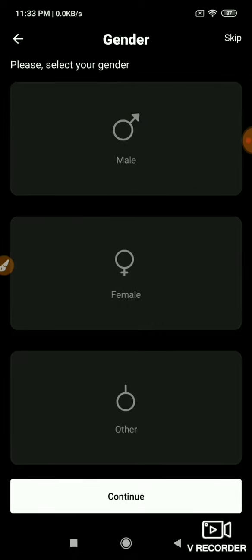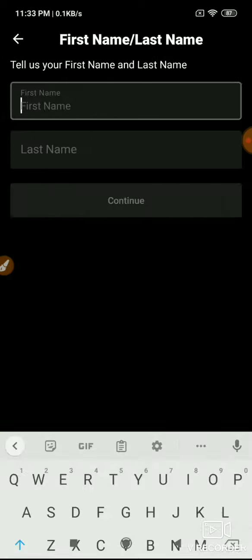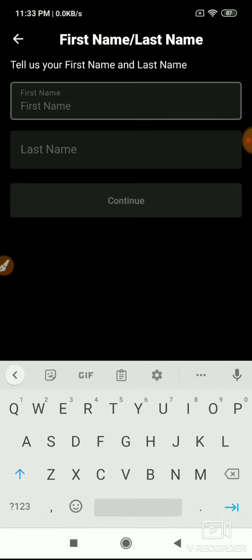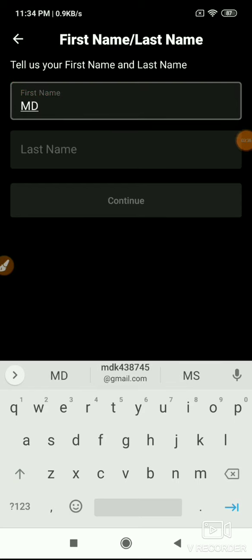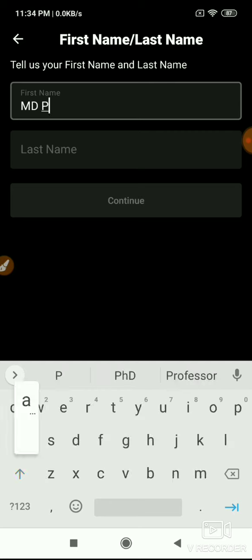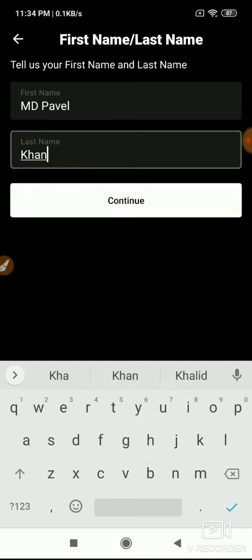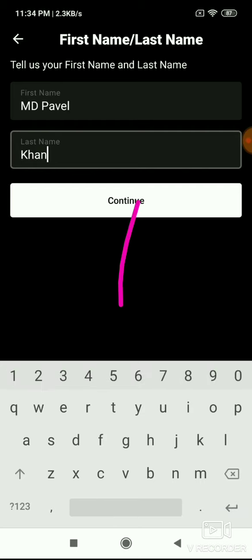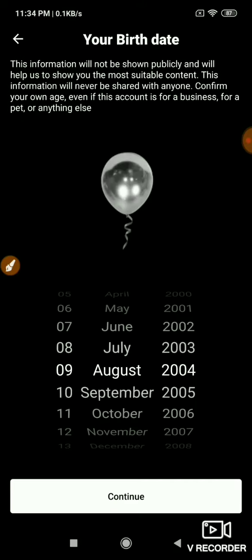Select your gender - female, male, or other. Click continue. Next enter your first name and last name as shown on your ID card. Use your real name so you can complete verification later. Enter your first name, then your last name, and click continue.